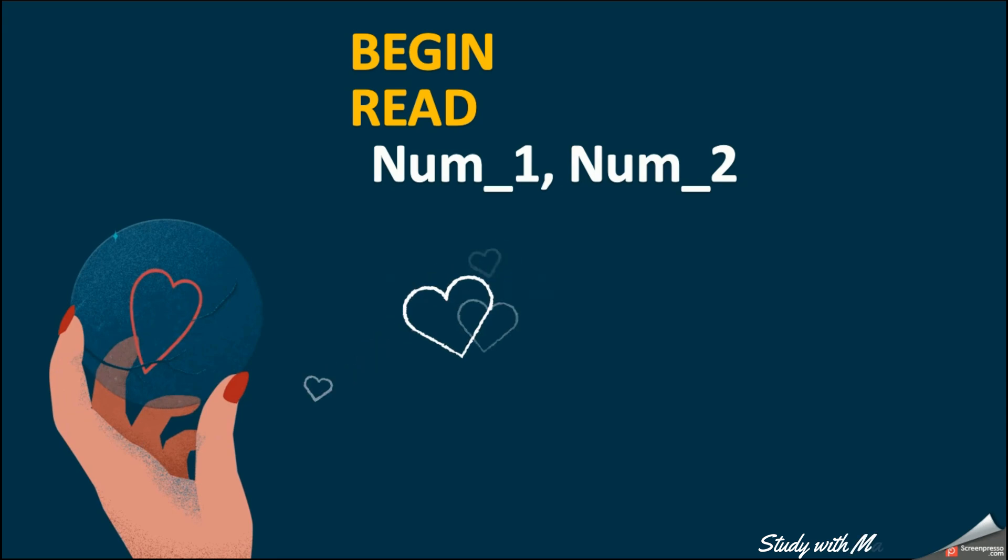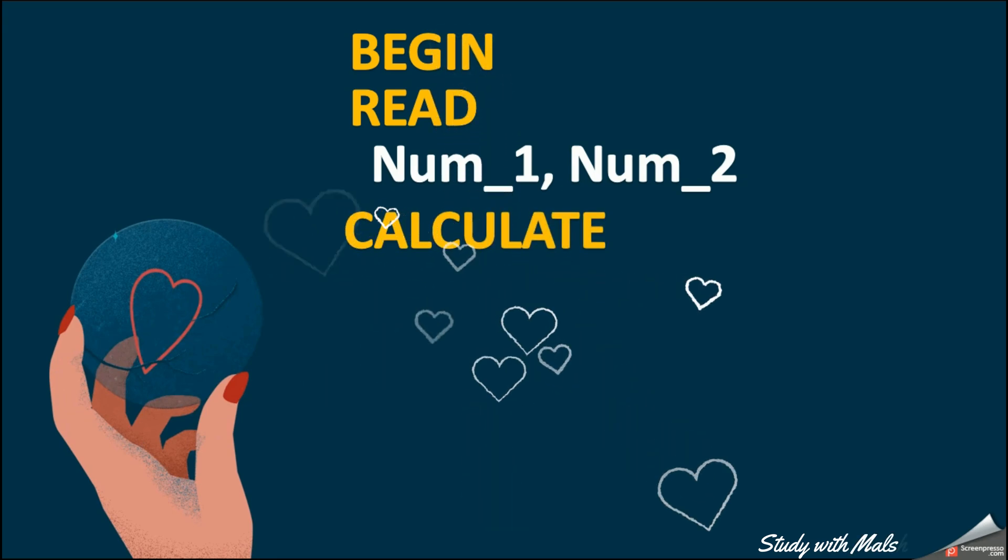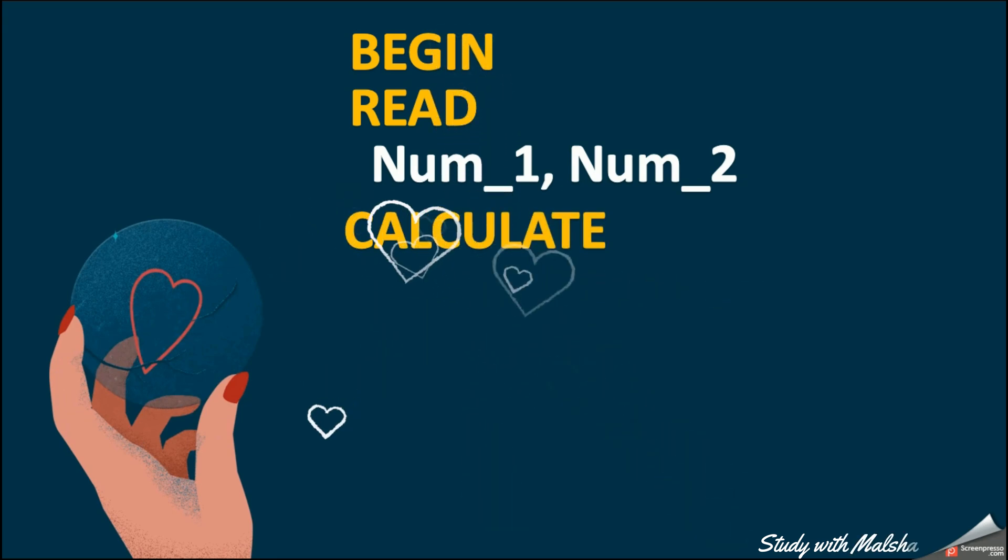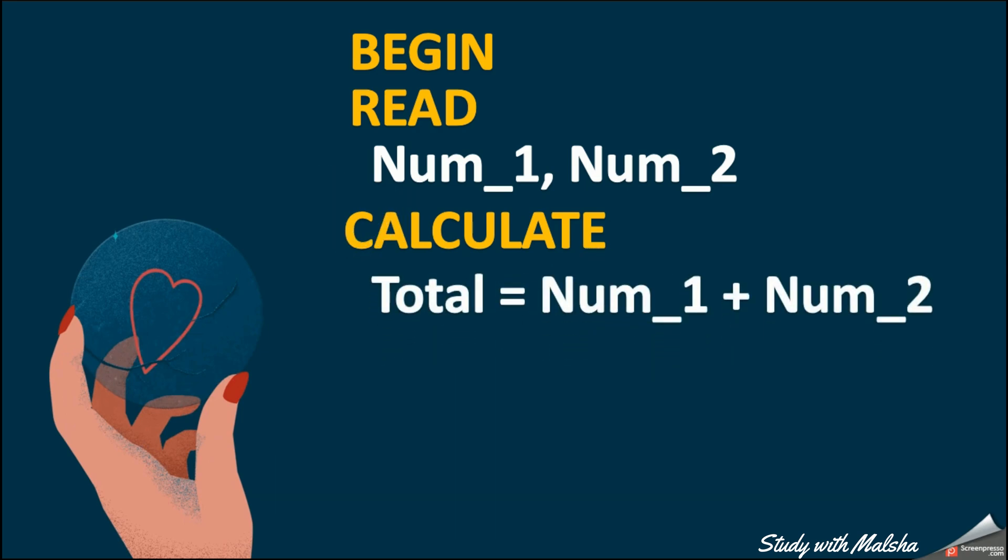Next, I am going to give the process. So here I am going to choose the keyword CALCULATE. So I will write it as CALCULATE total equals num1 plus num2.